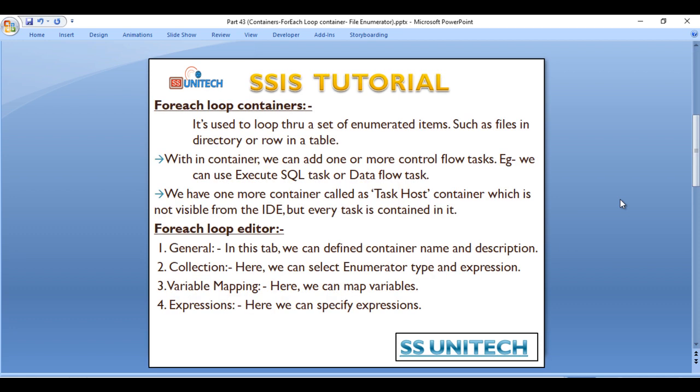The foreach loop container is used to loop through a set of enumerated items, such as files in a directory or rows in a table. Within the container we can add one or more control flow tasks — for example, an Execute SQL Task or a Data Flow Task. There is also a container called the Task Host Container, which is not visible from the IDE but every task is contained in it.